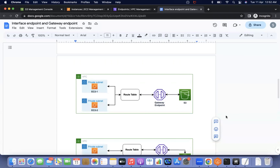Hi everyone, this is Satyajit. Welcome to my channel Cloud General Satyajit. Today we are going to discuss the difference between interface endpoint and gateway endpoint. In the last videos we already discussed the architecture of gateway endpoint and how to implement it, and the architecture of interface endpoint and how to implement it. Today we will see the difference between them and the use cases for each.